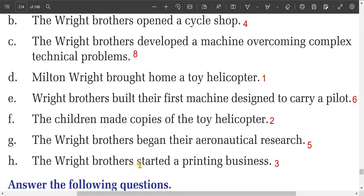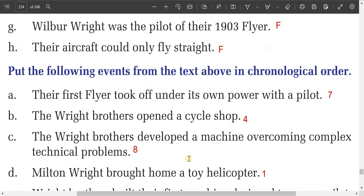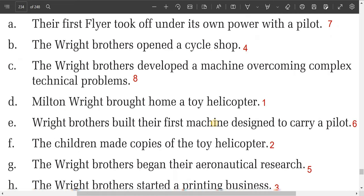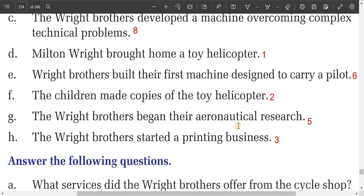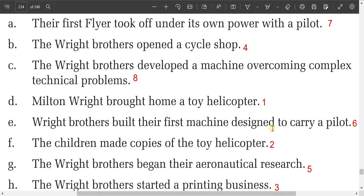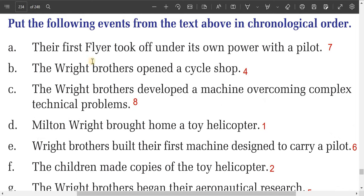Third: the Wright brothers started a printing business. Fourth: the Wright brothers opened a cycle shop. Fifth: the Wright brothers began their aeronautical research. Sixth: the Wright brothers built their first machine designed to carry a pilot. Seventh: their first flight took off under its own power with the pilot. Eighth (last): the Wright brothers developed a machine overcoming complex technical problems.